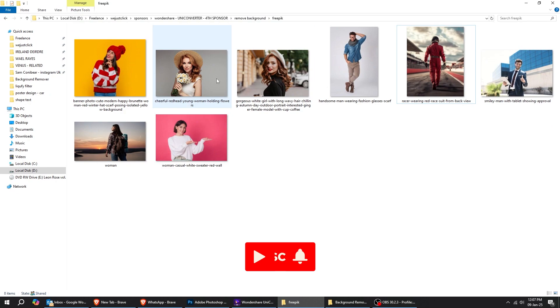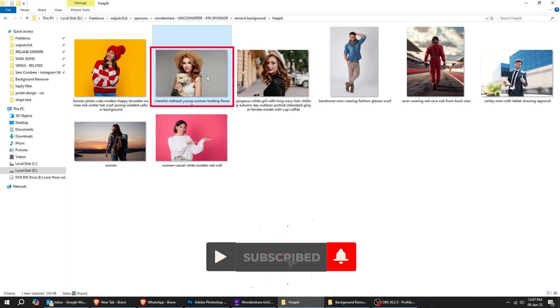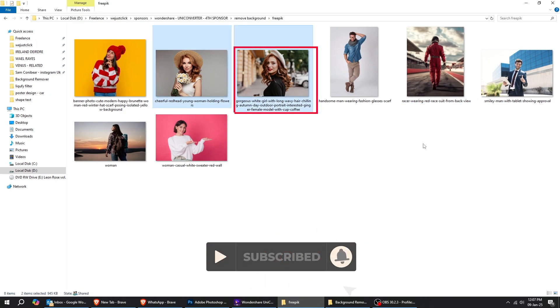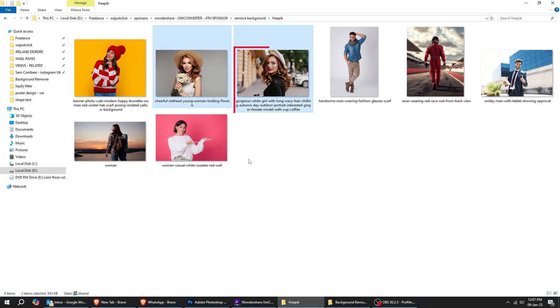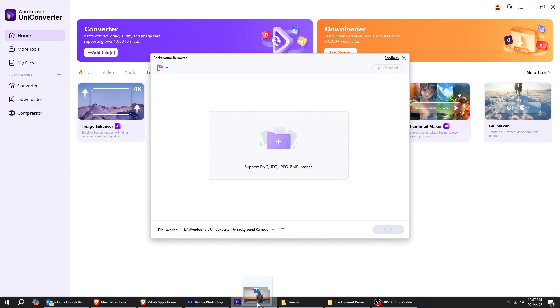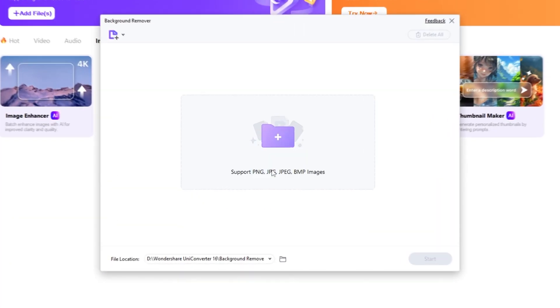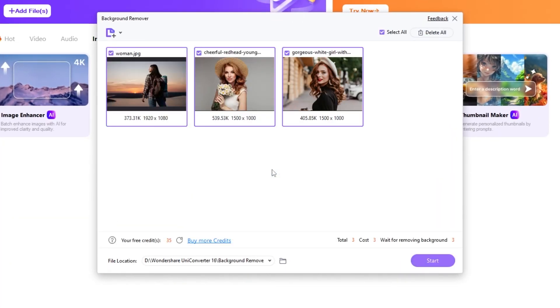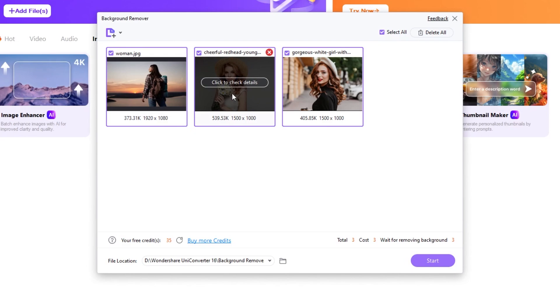This time, let's choose multiple images. Let's choose these three images. Drag them to Wondershare UniConverter. The background remover can batch remove backgrounds from multiple images at the same time.